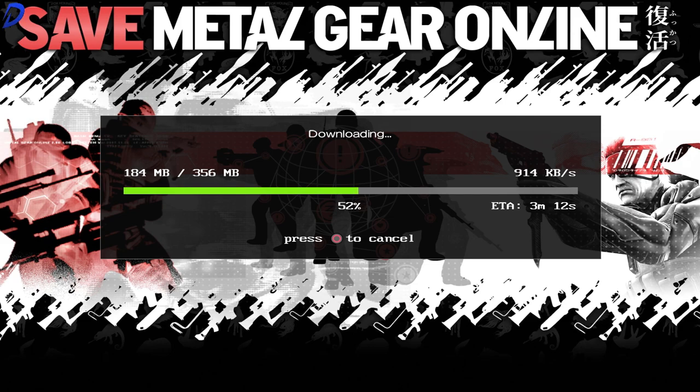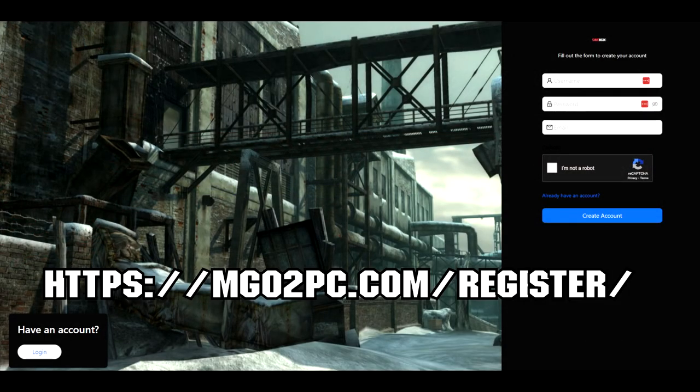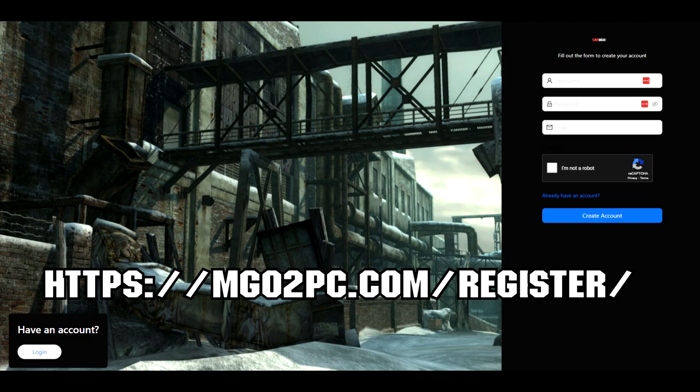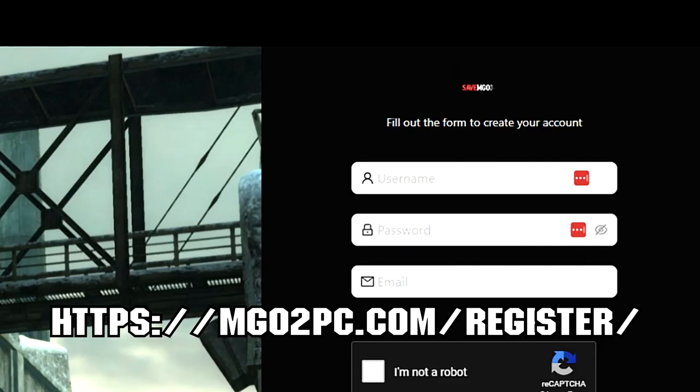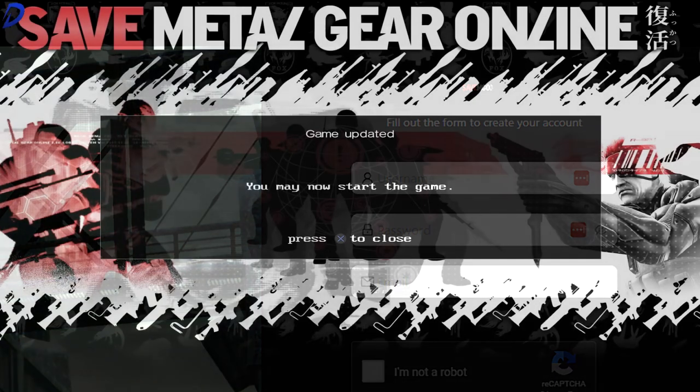While waiting for the verification and downloaded updates to install, it is a good time to go to mgo2pc.com. This is the website to create your account. Go ahead, start filling it out, and get yourself ready for online.